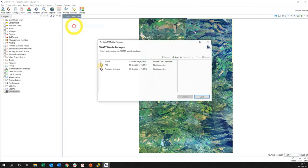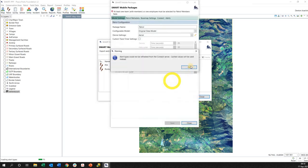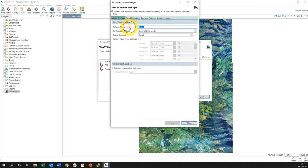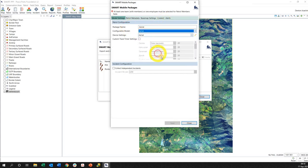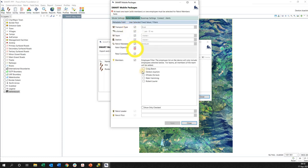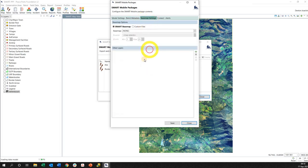I've got field data Smart Mobile and we're going to go to packages. Now I've already got packages here, so I'm going to actually create a new package, and it's going to be a patrol package because it's going to go onto my device. So I'm just going to call it aerial for now, and the data model is the aerial one, and then patrol metadata.